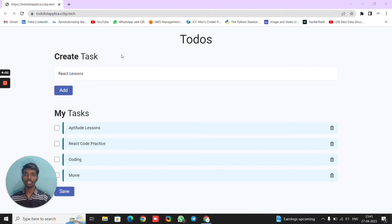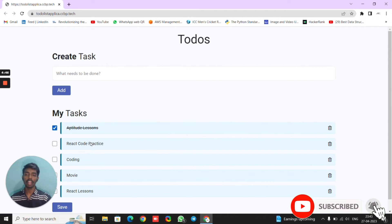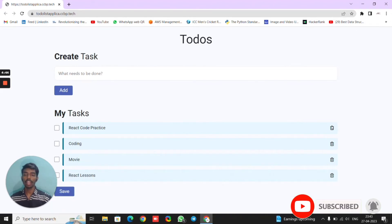The main features of this project are: we can add to-dos, mark them as completed, and delete them.